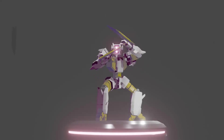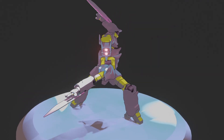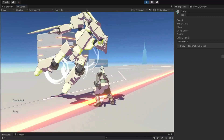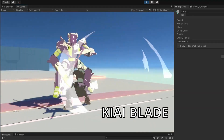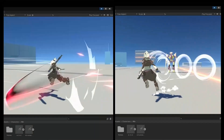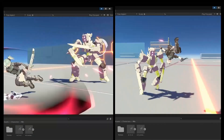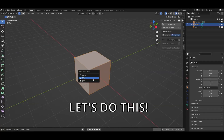In this video, I show how I created a Robot Enemy in Blender for my indie action game development, Kiai Blade. This video covers the modeling, rigging, shading and animation, all starting from the default cube.